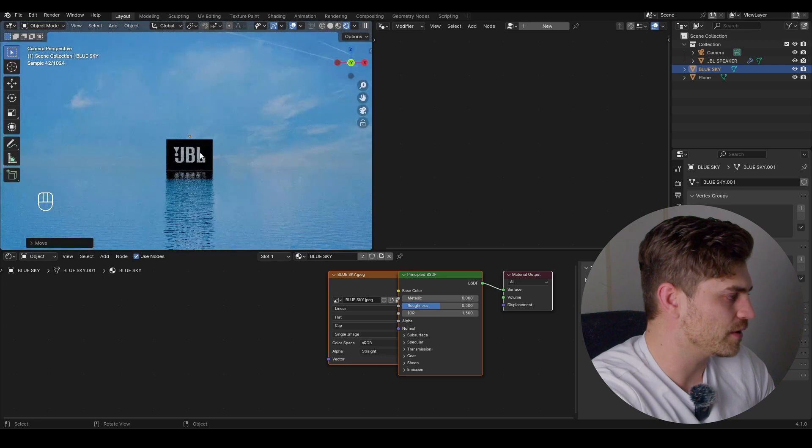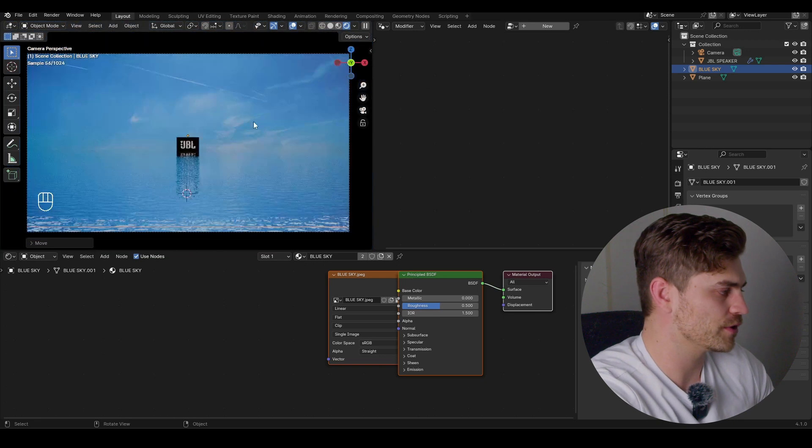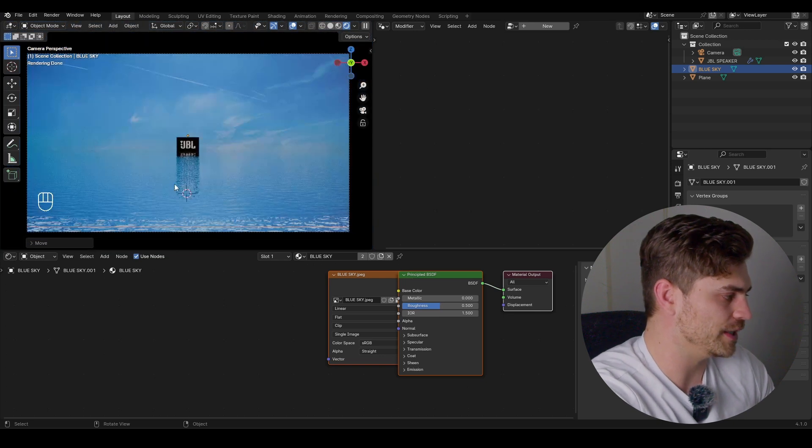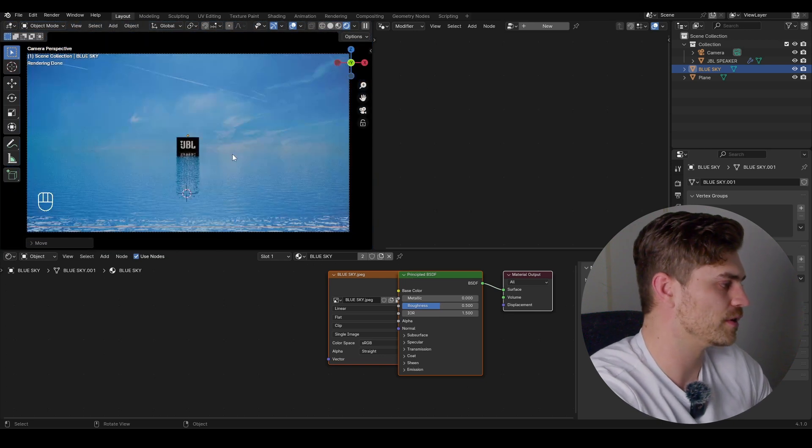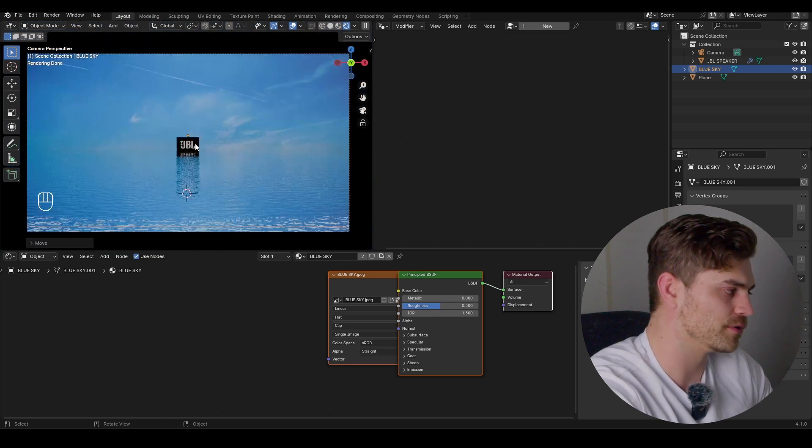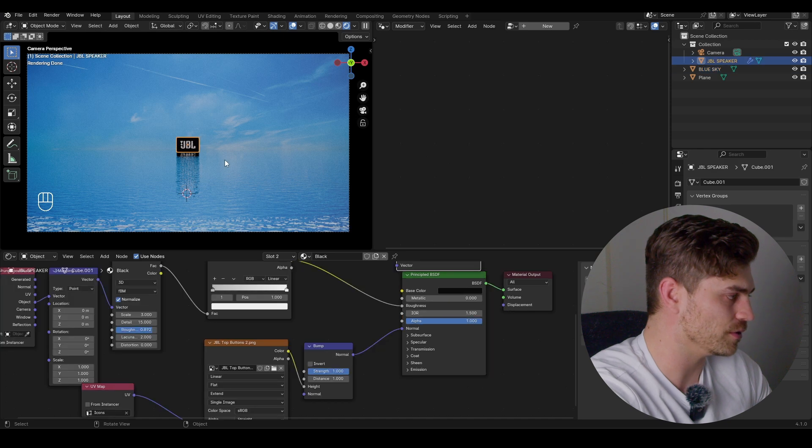Let's add an images-as-planes and I've got a blue sky from Pexels. Look into the camera mode and scale this up to make sure we have a pretty cool vision. Now we've got our JBL speaker, our sky, and our sea. The only thing we have to do is make some geometry nodes and make this look cool.